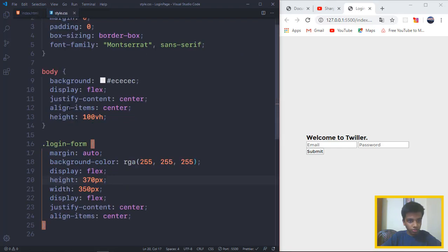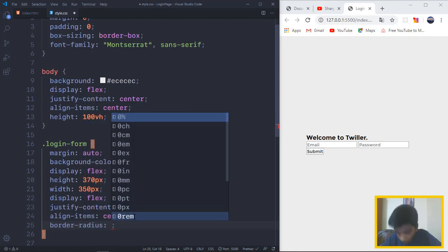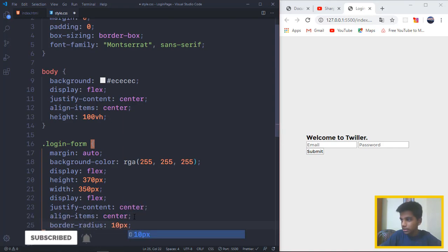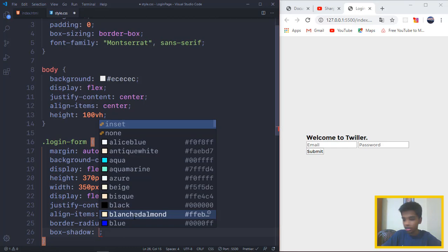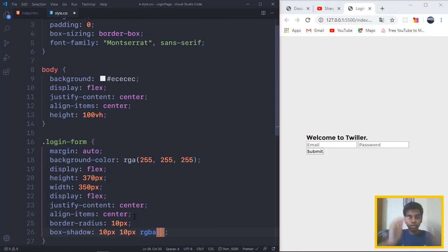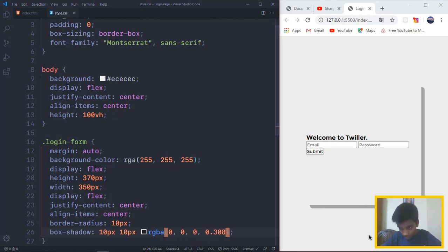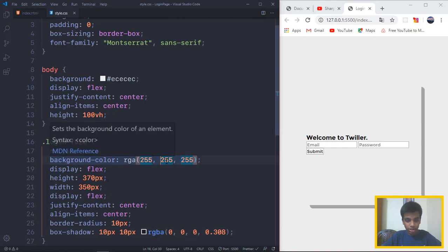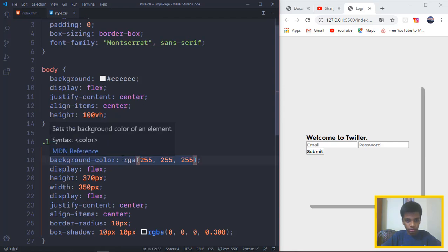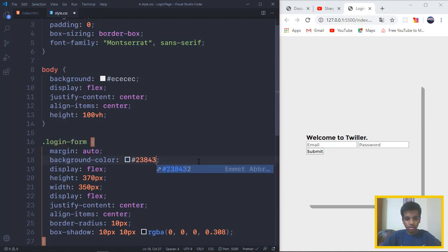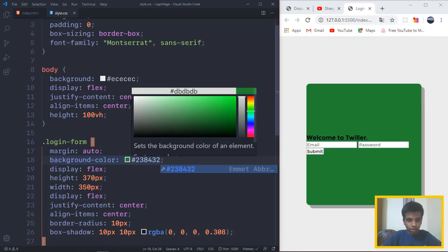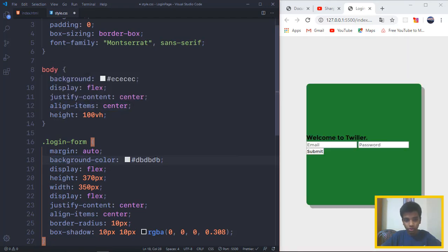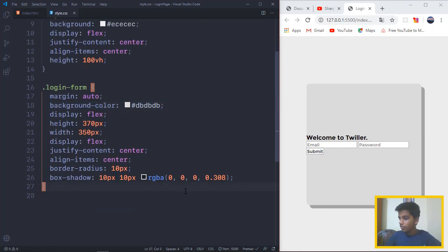We also want to give it a border-radius of 10 pixels and we want a basic box-shadow of 10 pixels to the top, bottom, and left and right. So we want RGB to be 0, 0, 0, 0.308. It's kind of looking really well. And I also want to change the color a little bit. Let me change that to a kind of a hexadecimal. You guys can use this if you're using Visual Studio Code.